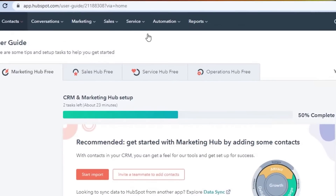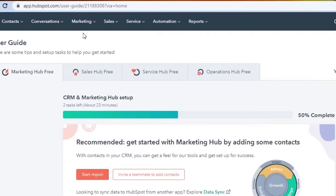You will be able to see all of the options that we get in HubSpot listed above. We get contacts, conversions, marketing, sales, service, automation, and reports. HubSpot allows us to create our own hub of productivity to manage our business better because when we create an online business we need a marketing hub, a service hub, and a CRM — and HubSpot allows us to avail all of these different features.